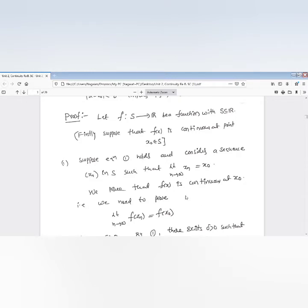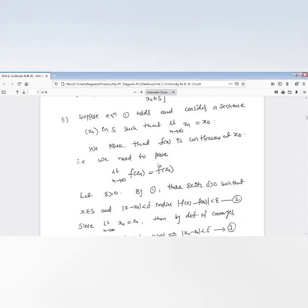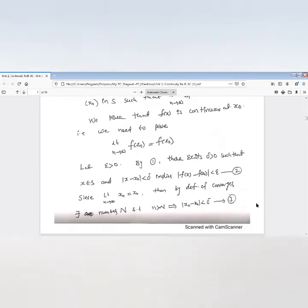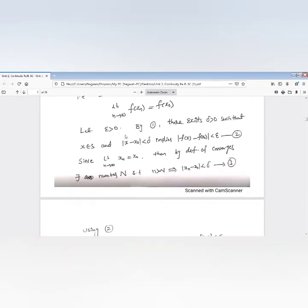We need to prove that the limit as n tends to infinity of f(x_n) equals f(x₀), meaning f(x_n) converges to f(x₀). For that, take epsilon greater than 0. By condition one, there exists delta greater than 0 such that x belongs to S and |x − x₀| < delta implies |f(x) − f(x₀)| < epsilon.